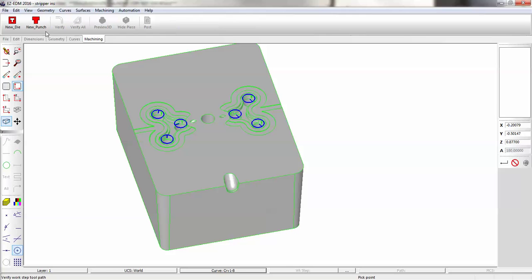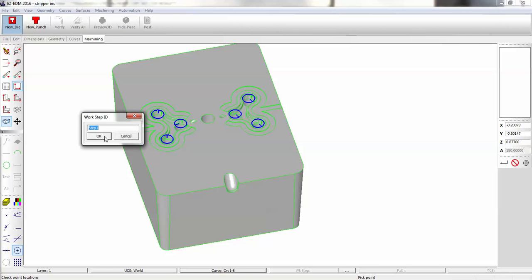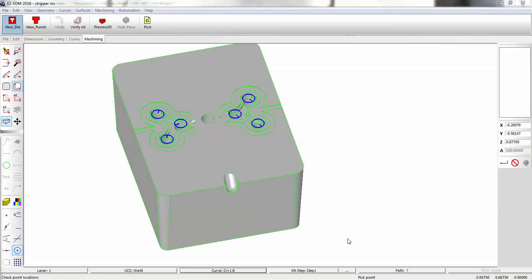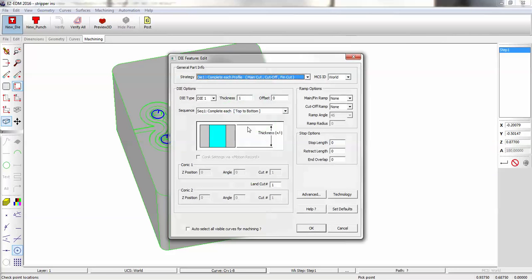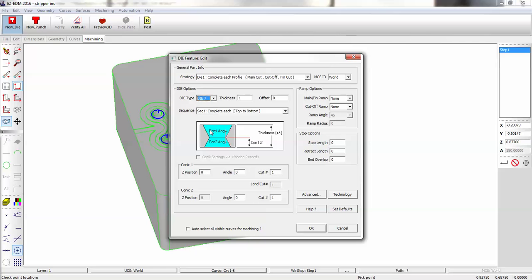Next thing we do is we go to our die wizard. The die type is going to be number 7. We have two tapers. The thickness is going to be that .877 that I pointed out earlier. We'll put in a stop length. Our z-position where the two tapers come together, that is .80472. The top angle is 2 degrees. The bottom angle is 3 degrees.